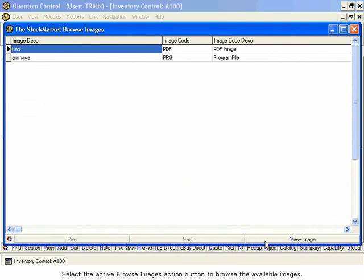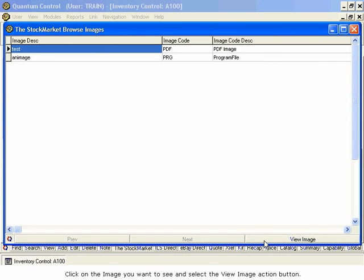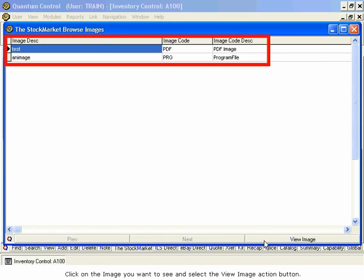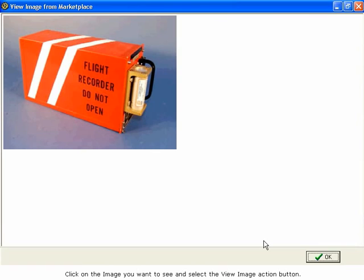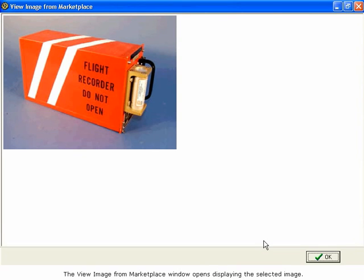The Stock Market Browse Images window opens. Click on the image you want to see and select the View Image Action button. The View Image from Marketplace window opens, displaying the selected image.